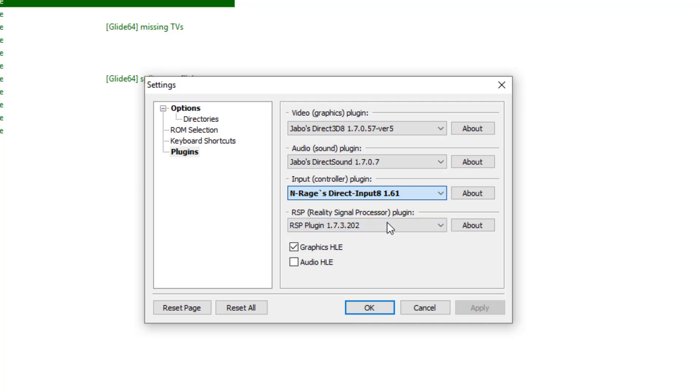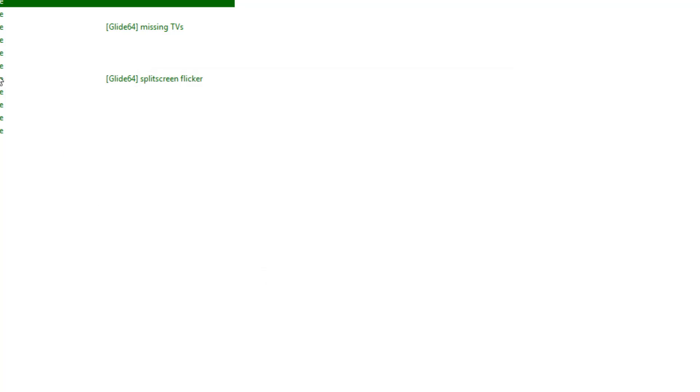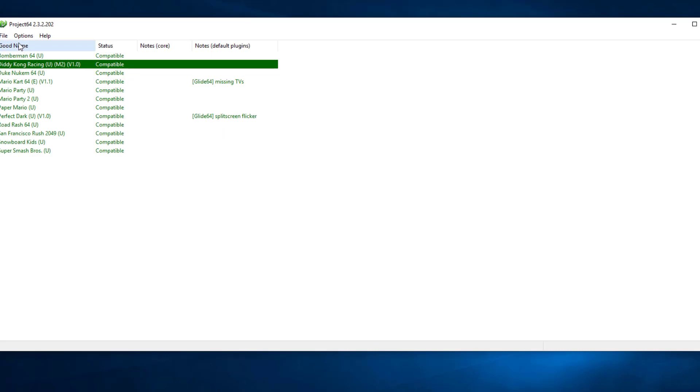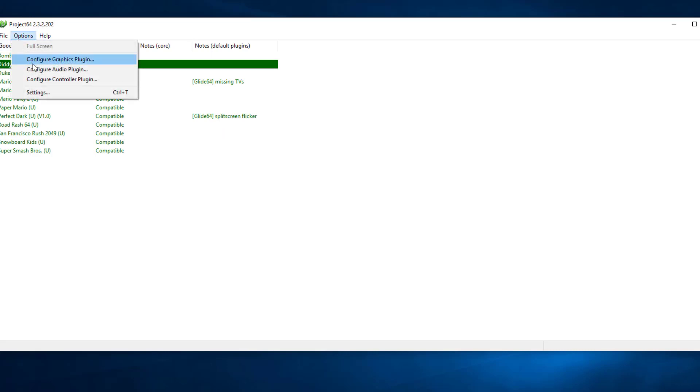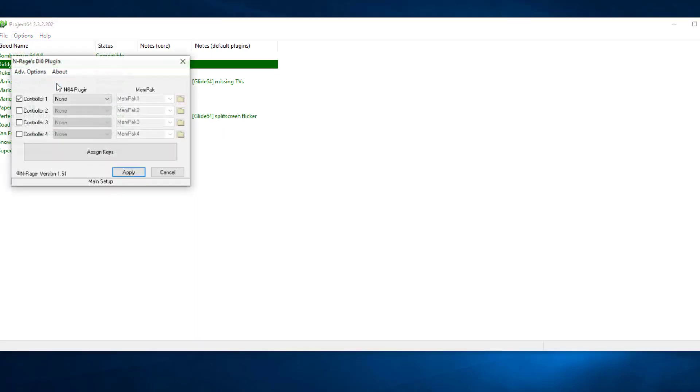So this is what I generally use. It's perfect. So I'm going to go ahead and apply. Hit OK. So I'm going to go ahead and go to options. I'm going to go ahead and go to control configure plugin. You do not have to do this every single time you fire up your emulator. You've really just got to do it once.